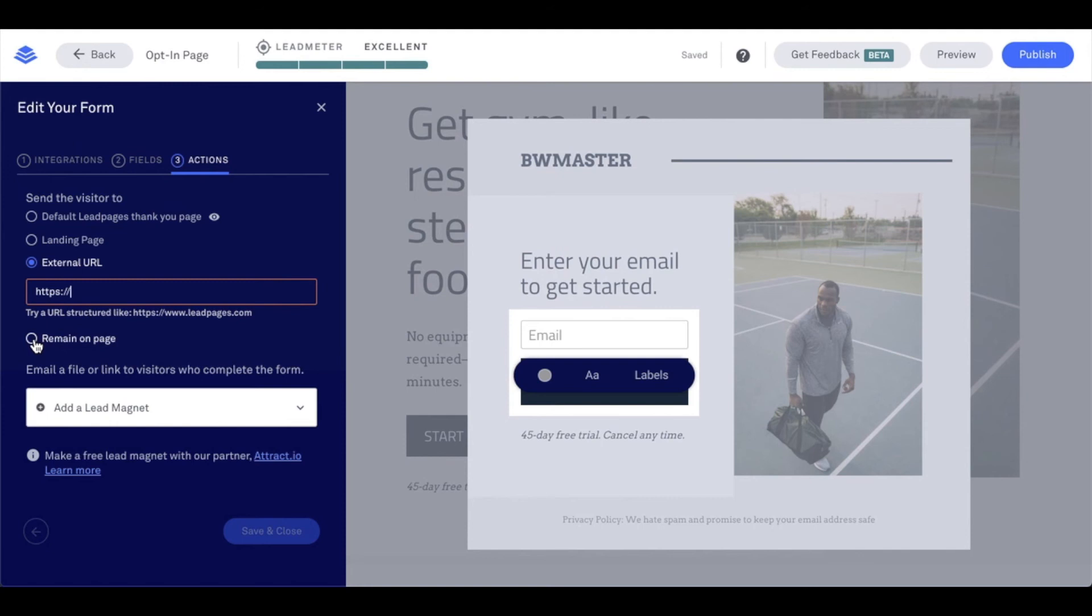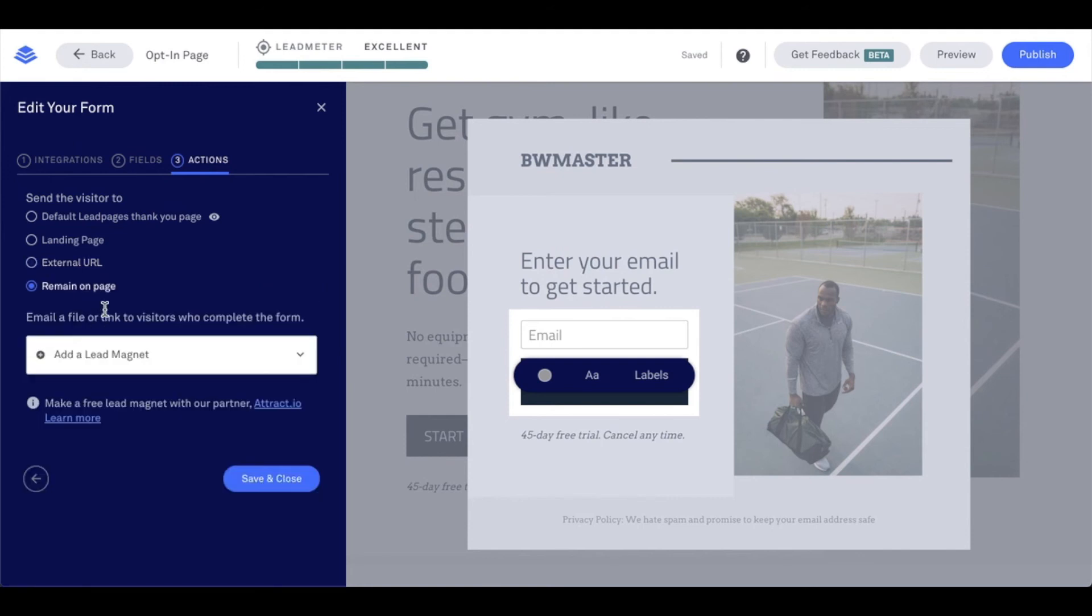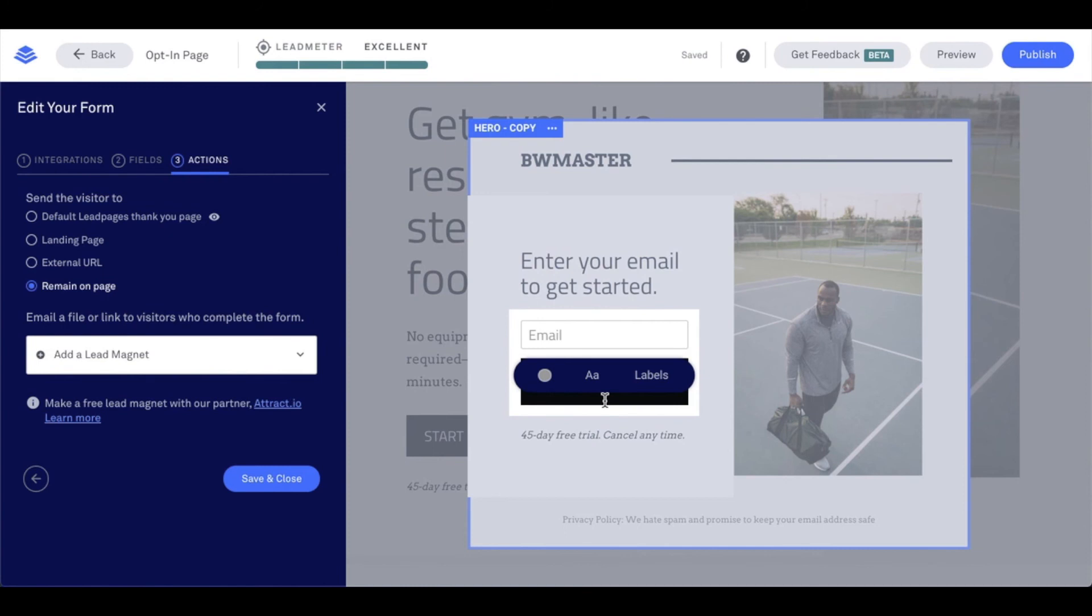The other option here is just remain on page. What that means is the visitor will stay on your page. If you have some additional information you want them to partake in, or if maybe they're opting in on a site you've created under the site section of your account, it may be a great idea to keep them on your site. When you do so, the button they submit with will show thank you.